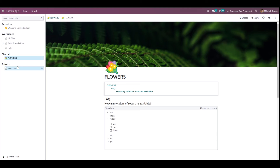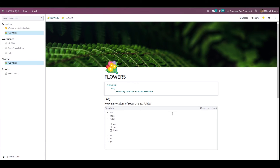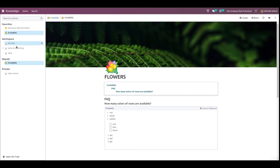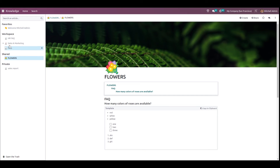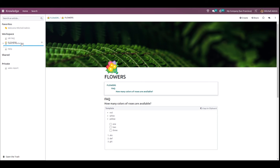Private means only the person who created the article has access; Shared means more than one person has access. Clicking Share, you can see Anita Oliver has been added with her permission. We have different sections: Favorites, Workspace, Shared, and Private. If you click the star on an article it goes under Favorites. You can also drag and drop an article into any Workspace, like Sales and Marketing.